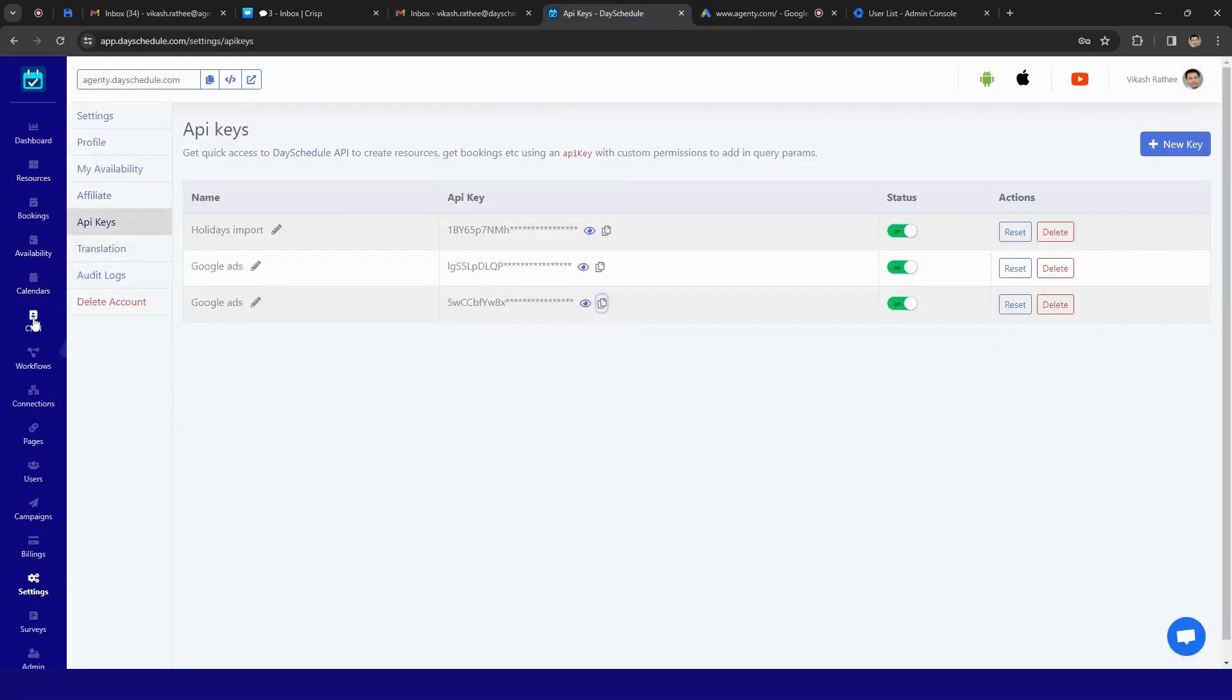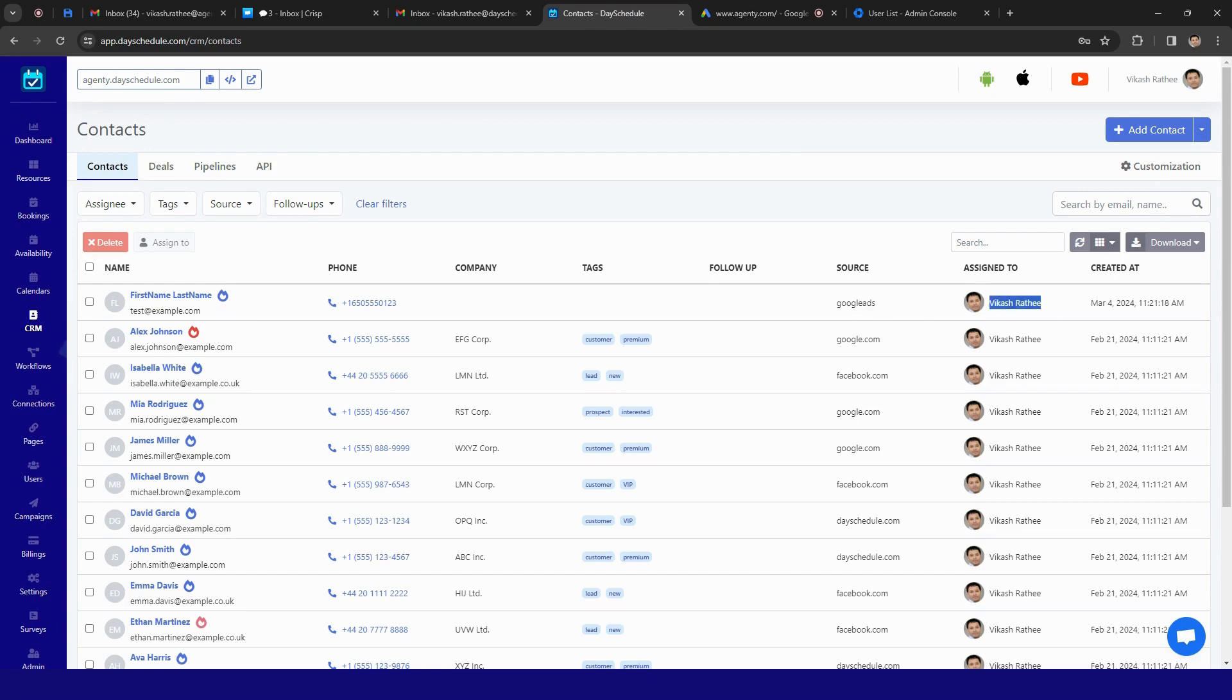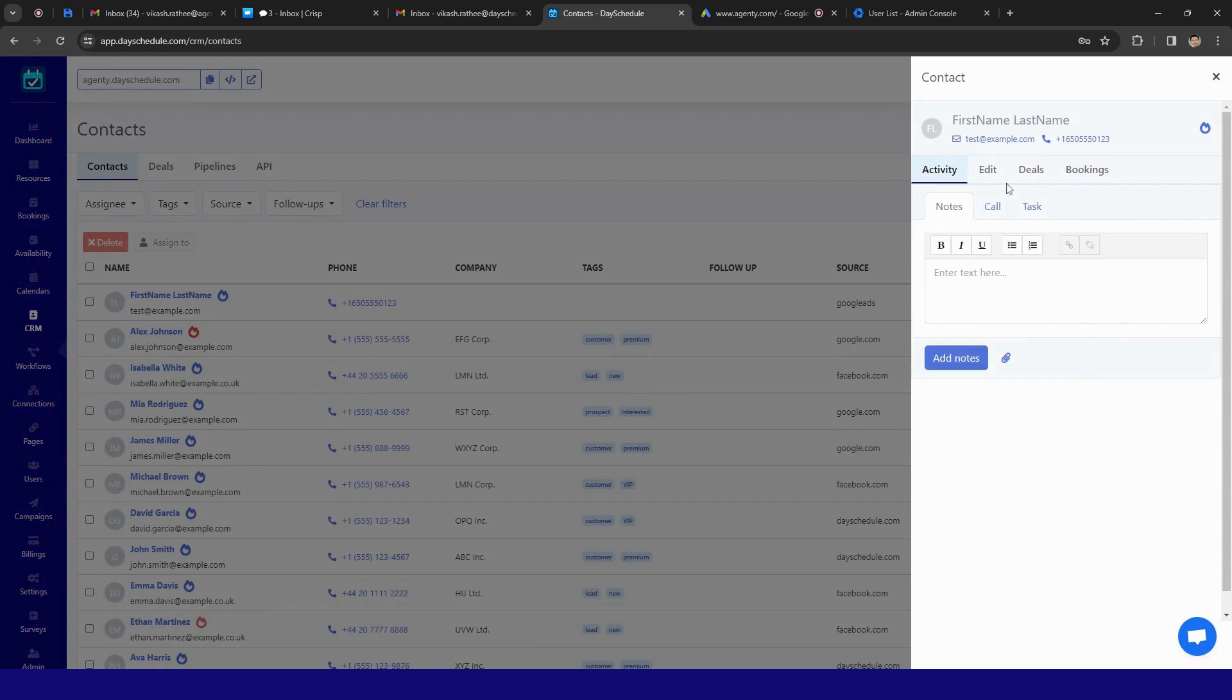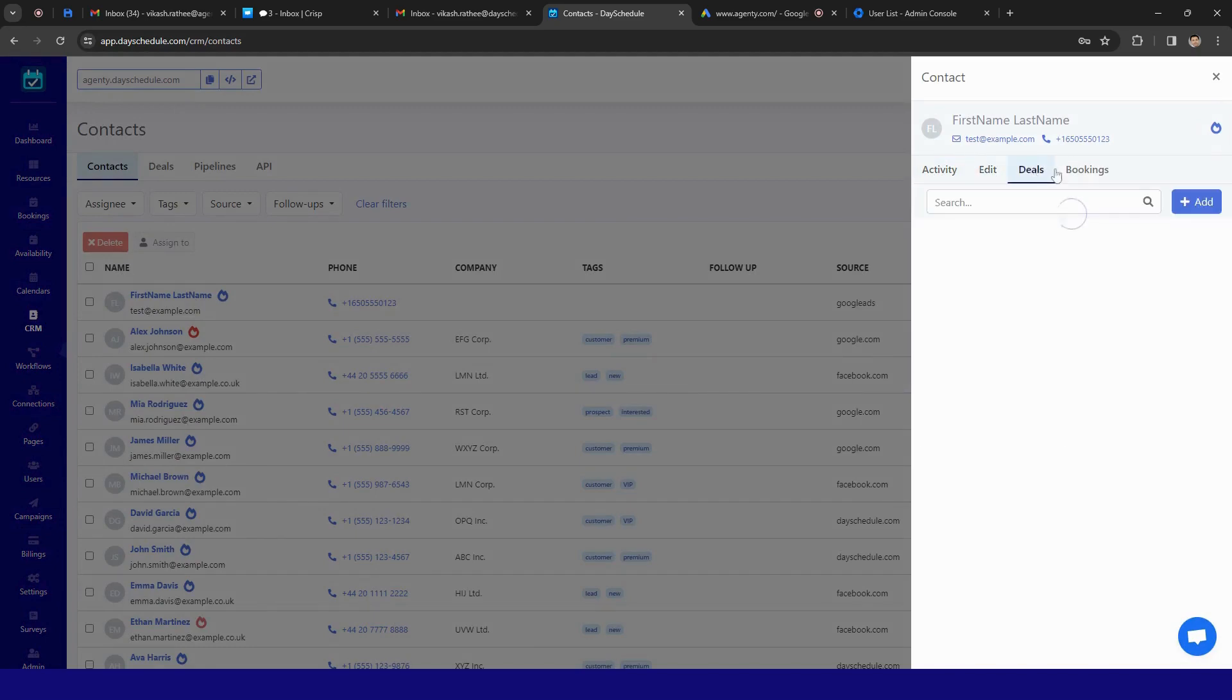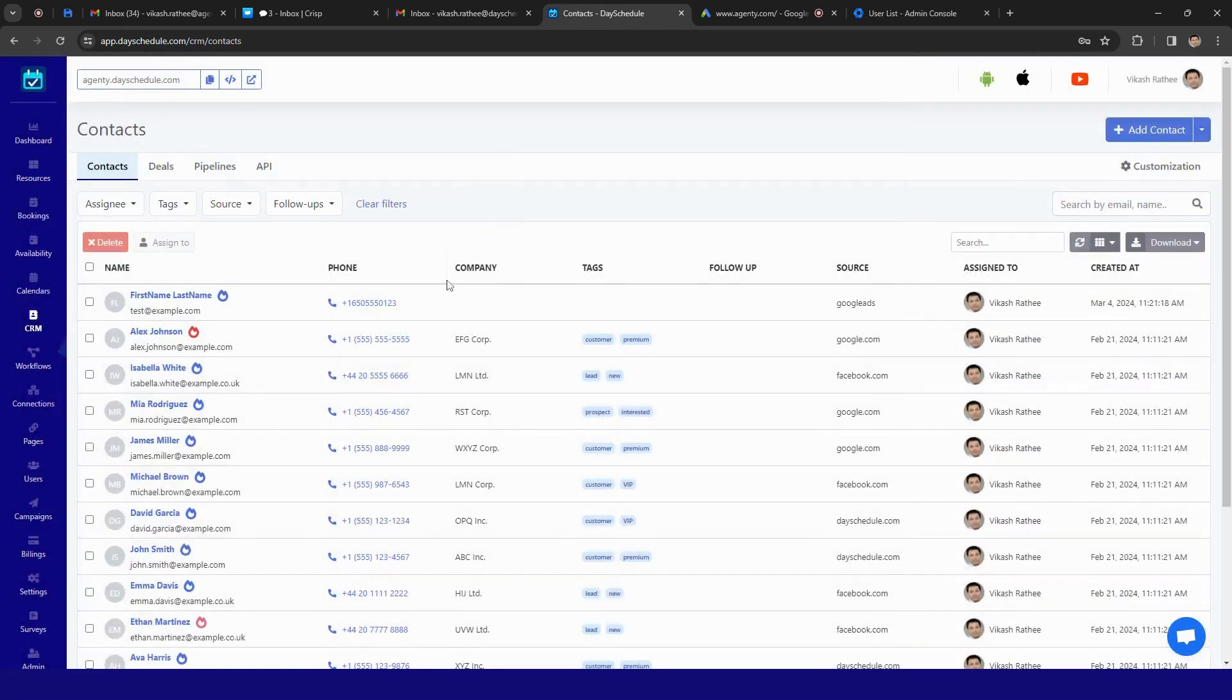Just go back to Decidule, go to CRM and you see a lead has been automatically created by Google. So you can see the source is Google Ads, it's assigned to me and the name details is first name, last name. So this is how you can create a lead automatically in Decidule CRM and assign it to your team members.